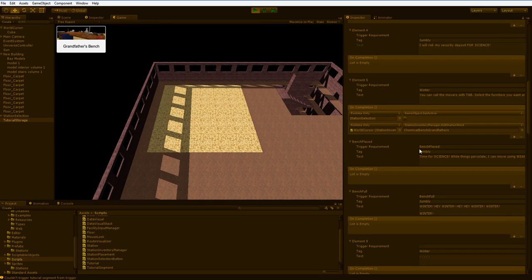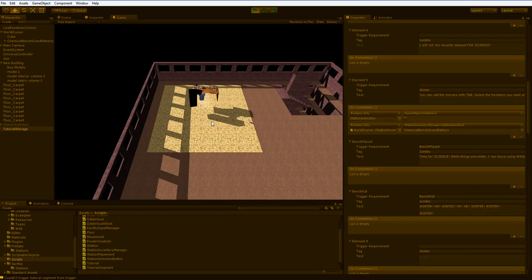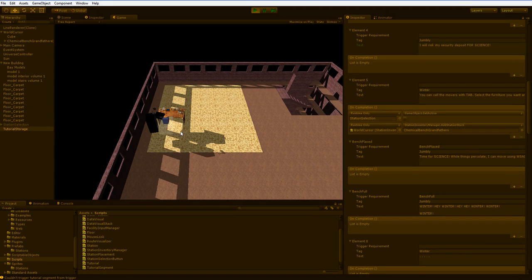The next one didn't get called because the trigger requirement isn't blank. It has a specific trigger requirement, the bench-placed trigger. So let's click on grandfather's bench, and let's put it down somewhere, like here.